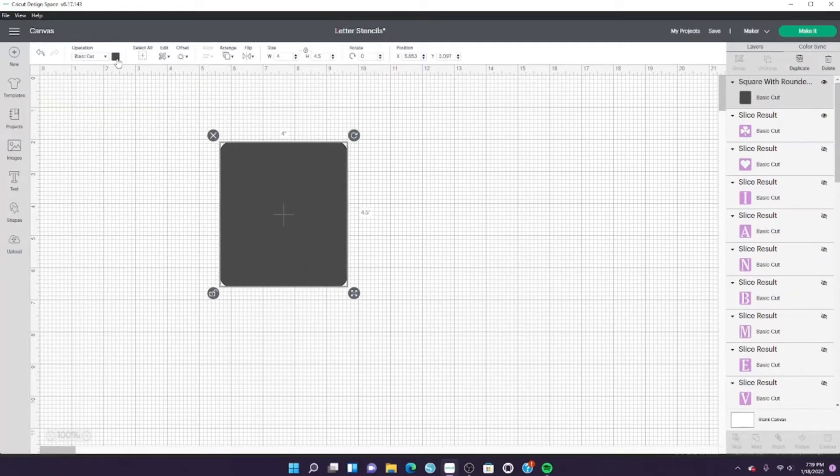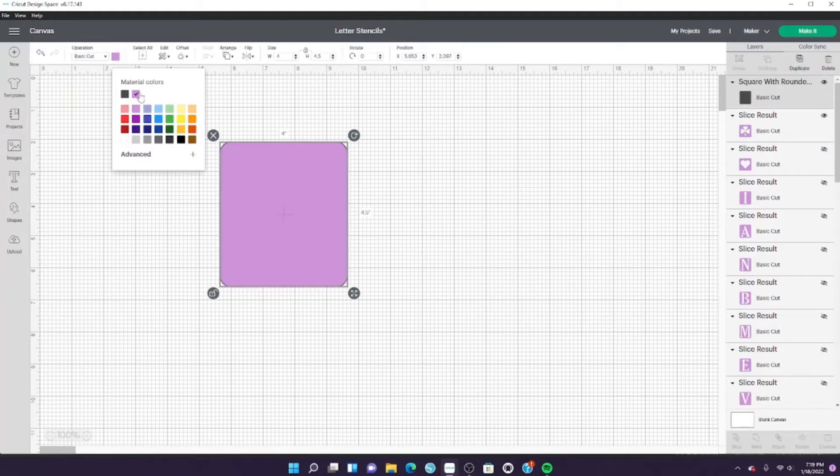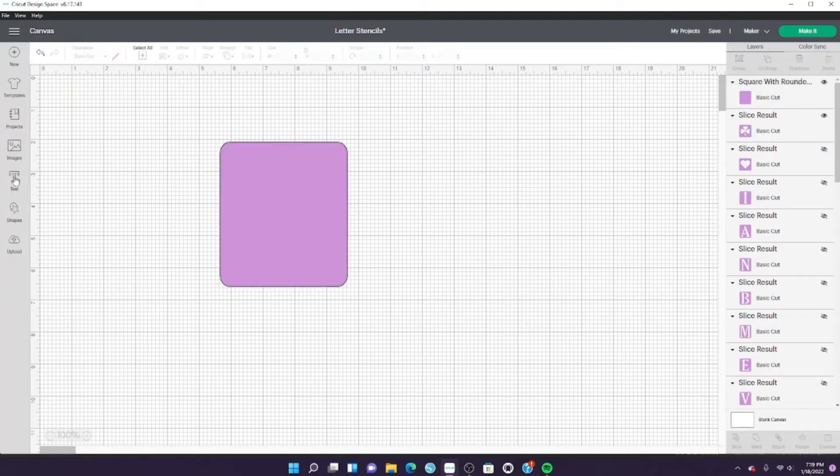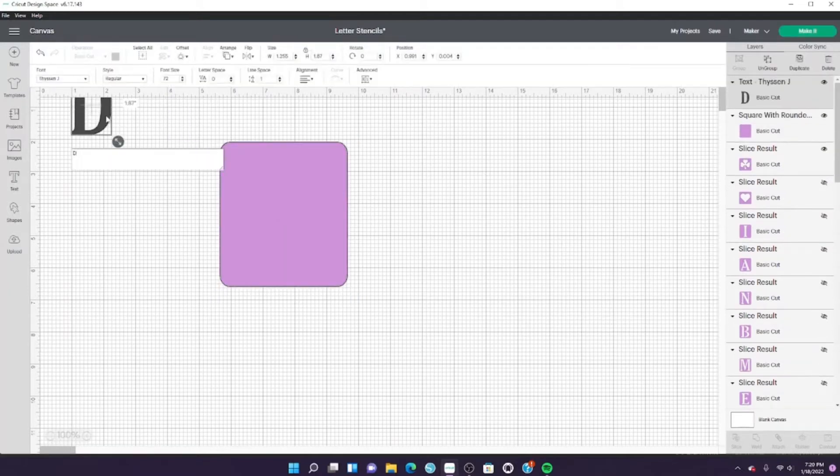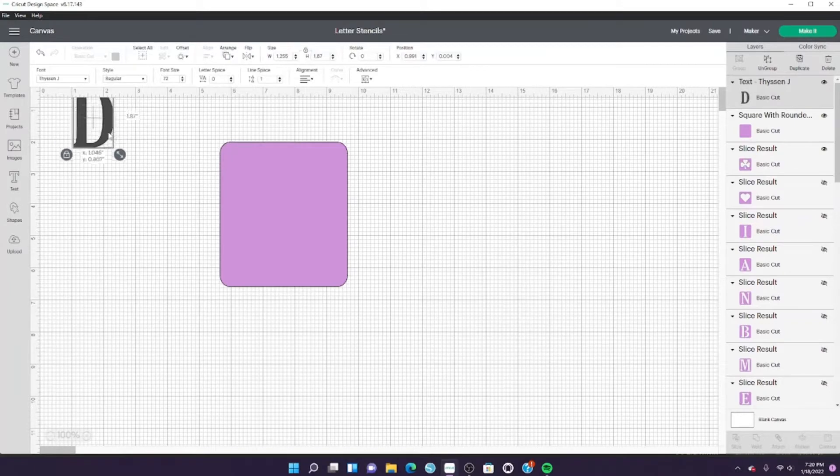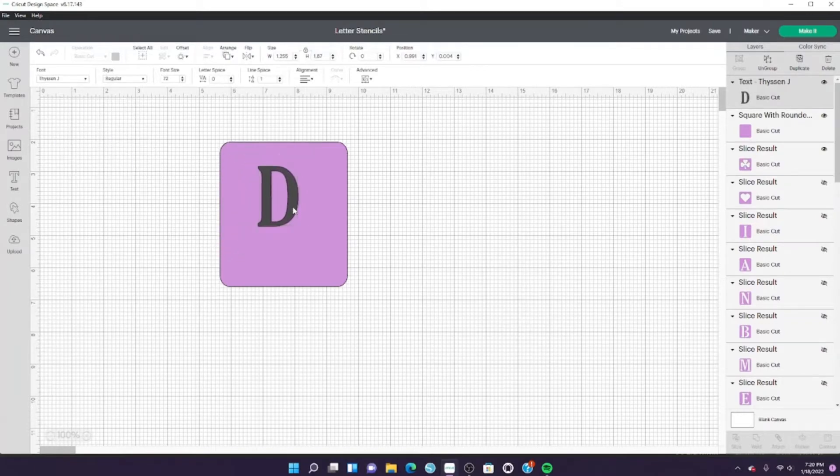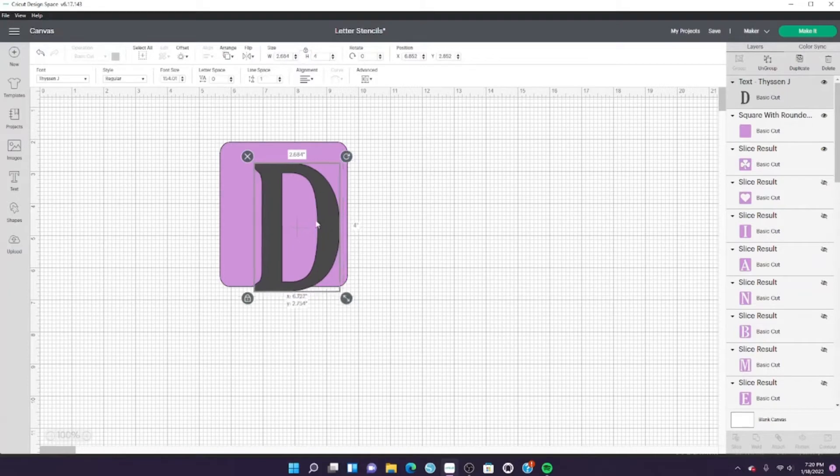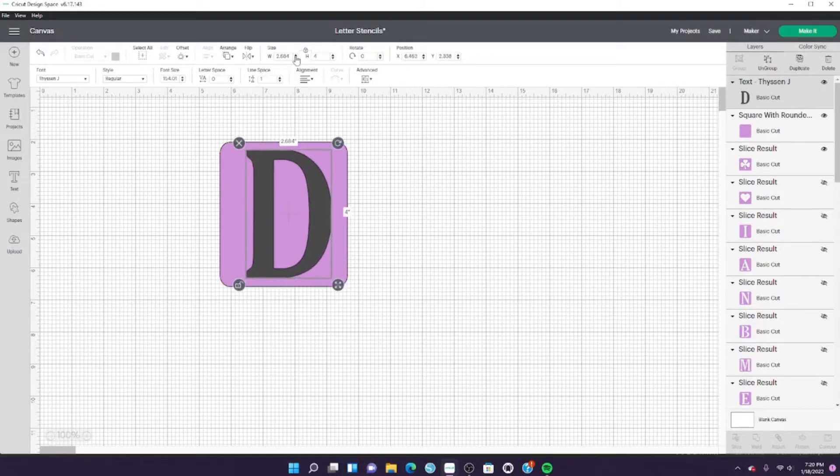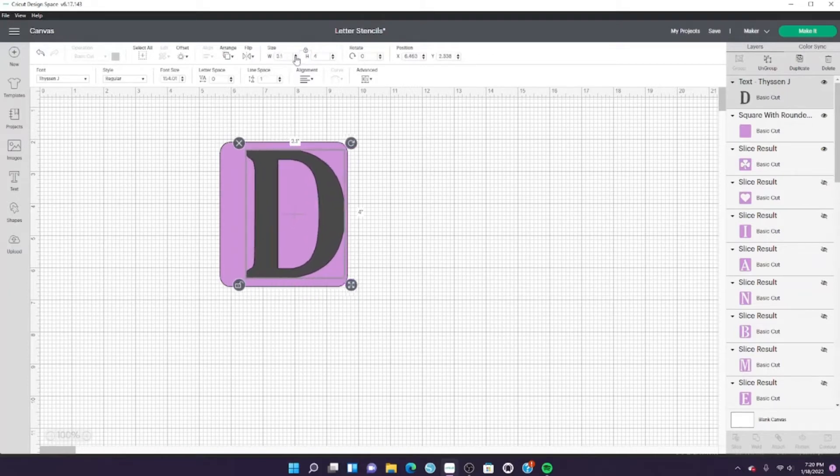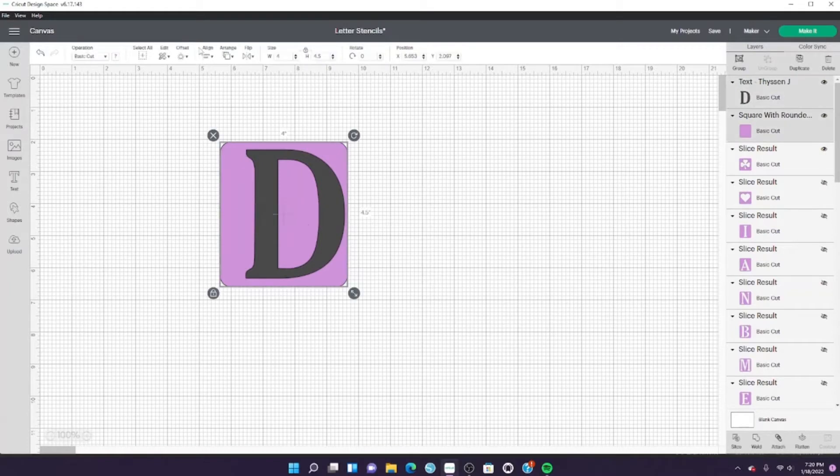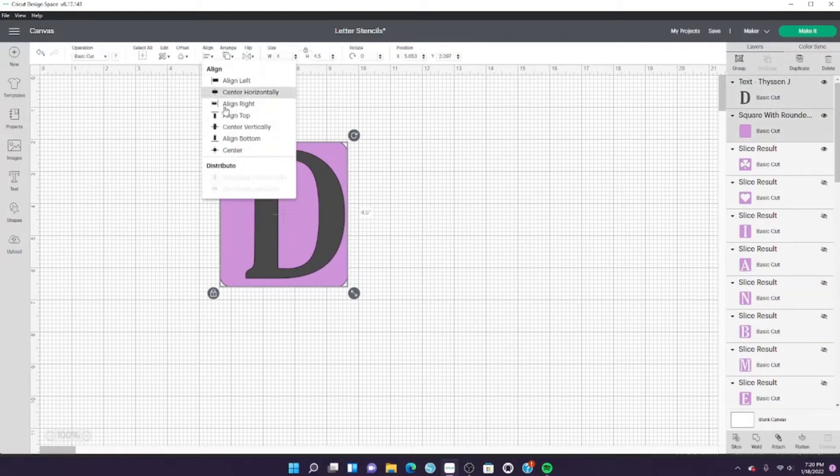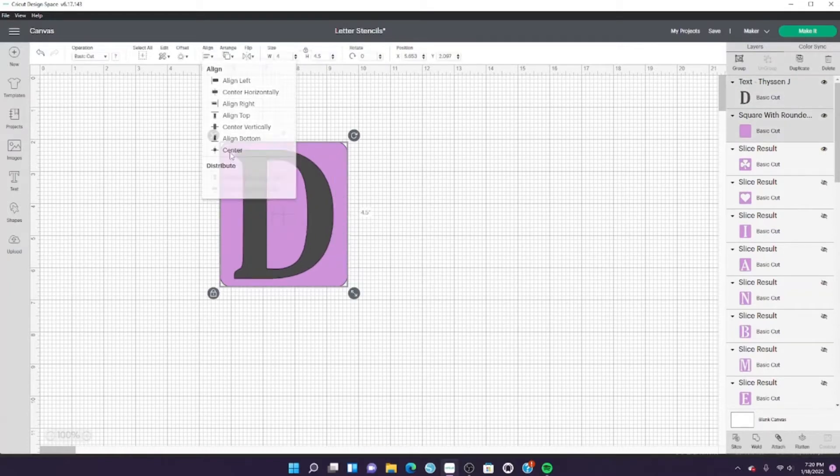So depending on what you want it for, change the size of the stencil. Pick the font that you'd like—I'm using Thyssen J. It's kind of like Times New Roman but a little thicker. I'm resizing the letter. Once I like where it's at, I'm gonna center it and then click on slice.